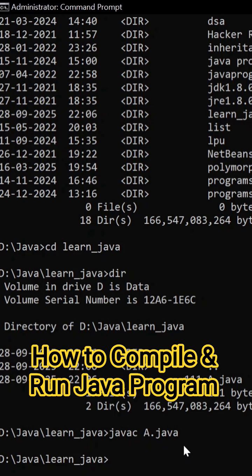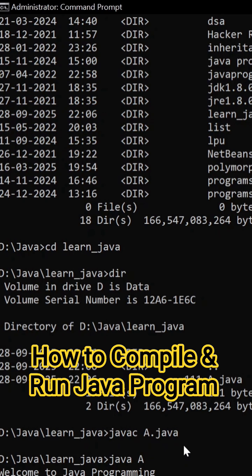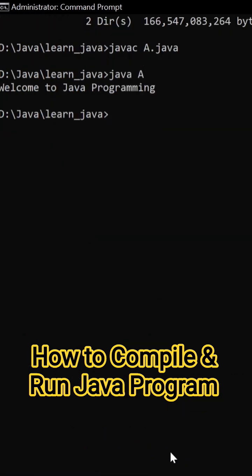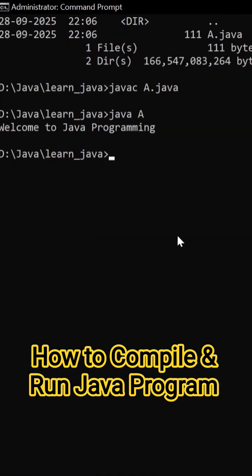How to run java program? Only type java and give class name. Right? Using this method we can run the java program at our command prompt. So hit on enter. Now you can see welcome to java program. Here you go. Bye.